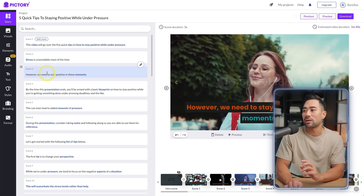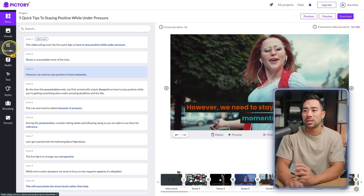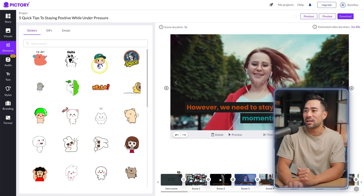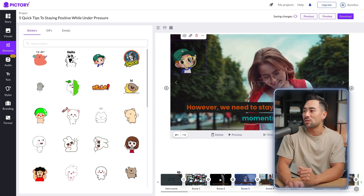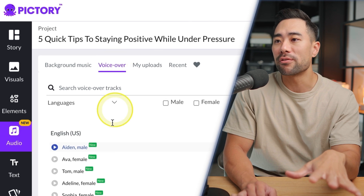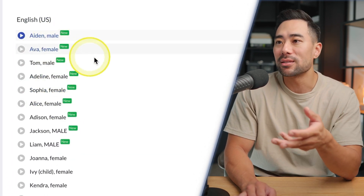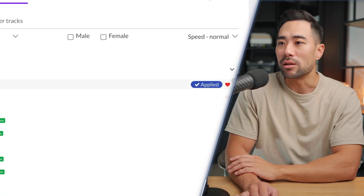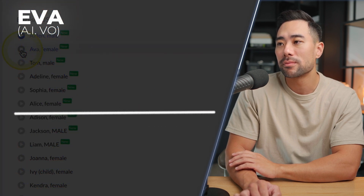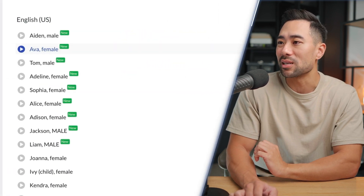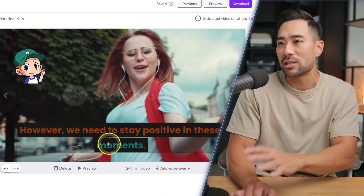For example, you can add a sticker from Elements and drag it where you want. If you'd prefer not to use your own voiceover, go to Audio and under the Voiceover tab you'll find different AI voice talents. You can filter by male or female and adjust speed. For example, previewing 'Ava': 'Welcome to Pictory. It has been shown that video...' — if you like that voice, you can apply it to a specific scene.